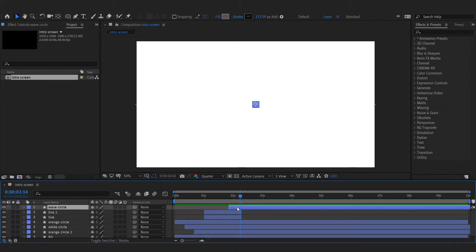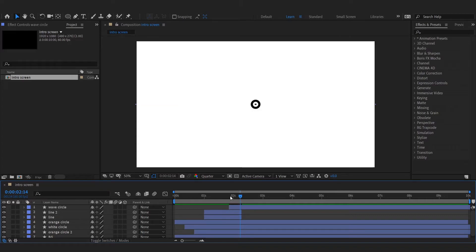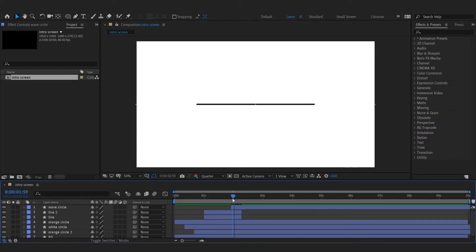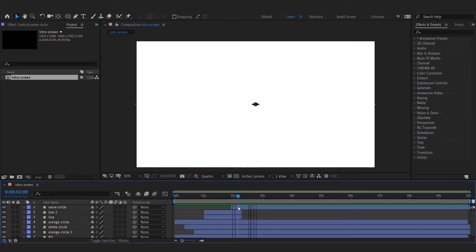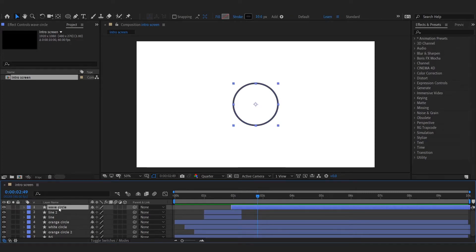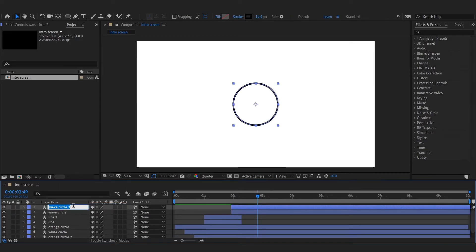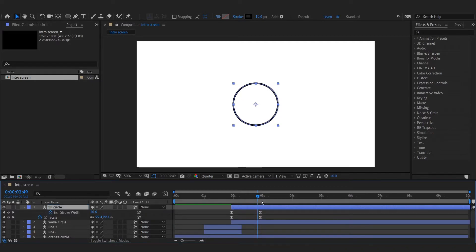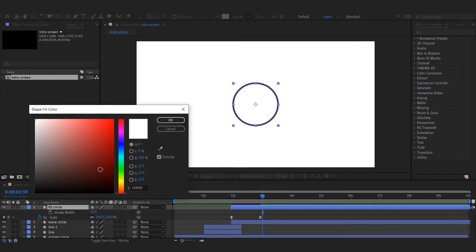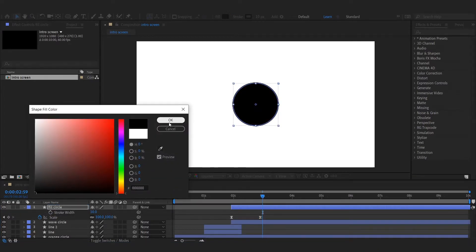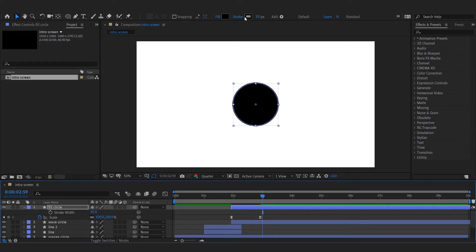Adjust position on timeline to get the required look. Duplicate this circle and remove stroke width animation. Add a fill to it and adjust its position on timeline.